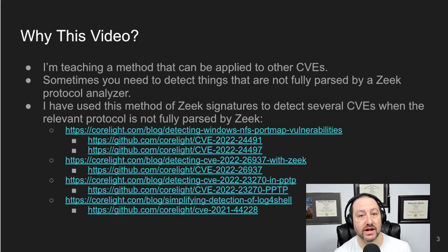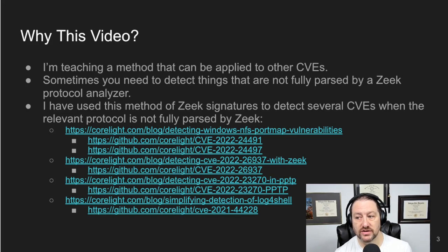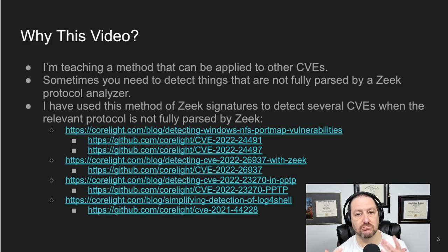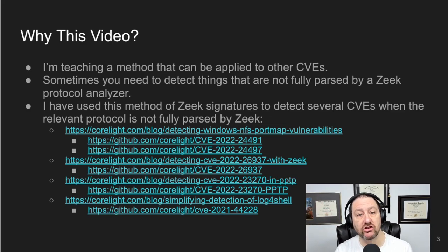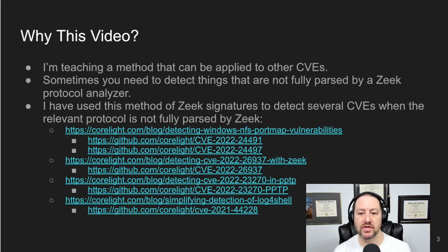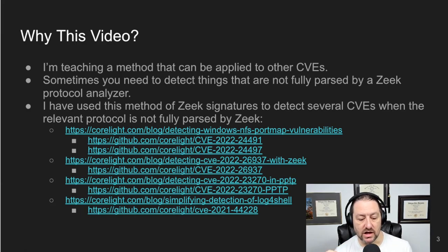Let's go ahead and get into our subject matter. Why did I create this video? First of all, if you're here to learn specific CVE detections, that's not what this video is for. What I'm trying to do is teach a methodology that you can use with other CVEs. We're going to look at one example just to illustrate the methodology, but the goal is to teach you something you can apply to future CVEs.